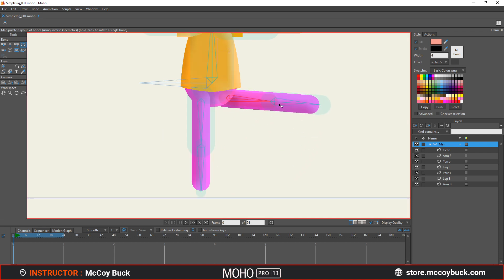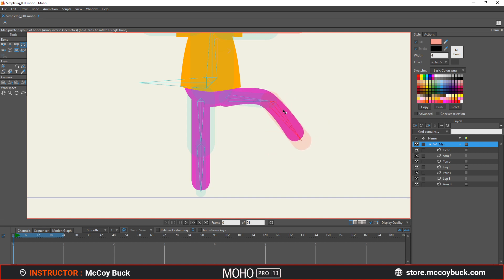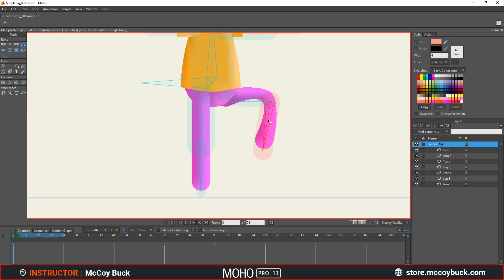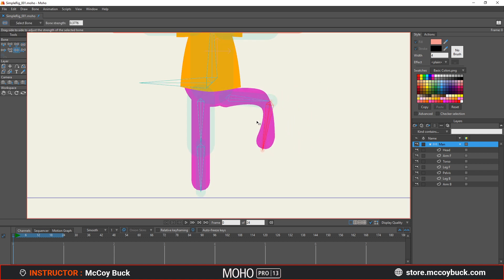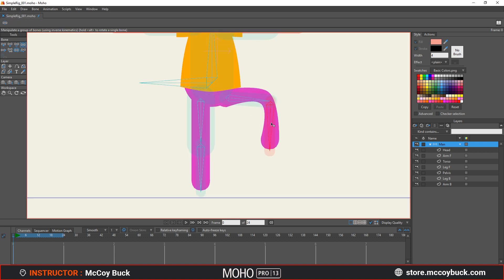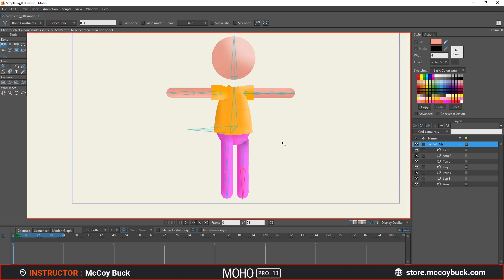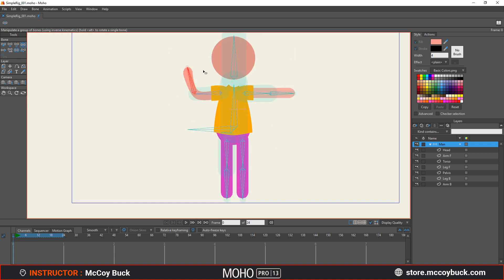For the other leg, using forward kinematics with alt and the manipulate bones tool, lower the bone strength similarly. All of this is trial and error — going back and forth between tools would make this a very long tutorial. That looks pretty good, so that's where we'll leave this video for now.